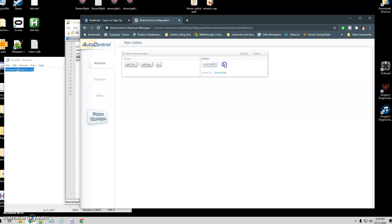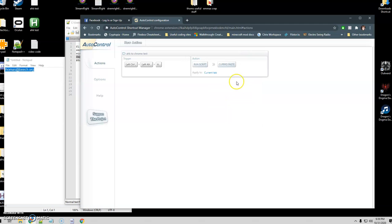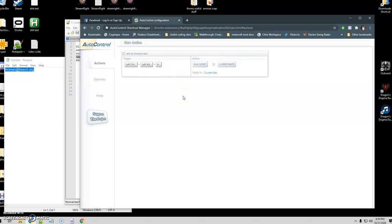After it focuses on that field, I want it to paste what I had copied. So we go to Clipboard Actions > Clipboard Paste. And that's what we've got — like I said, I'm keeping it short and simple. In my next videos I'll go into a lot more complicated stuff you can do here, including cool ways of navigating around websites.